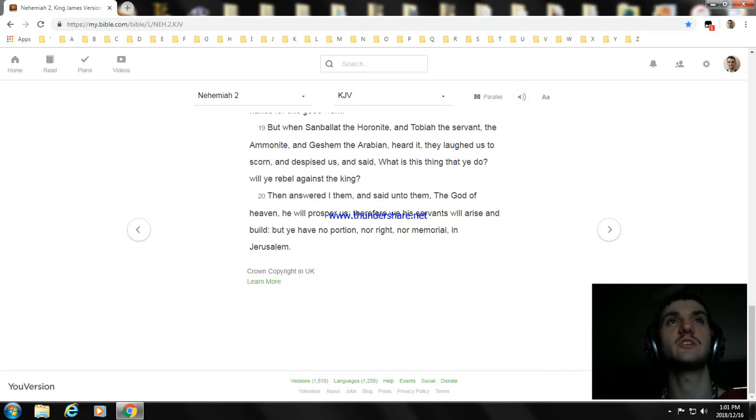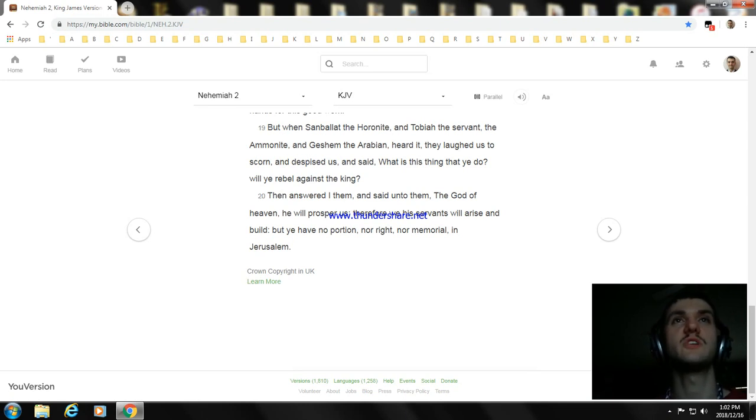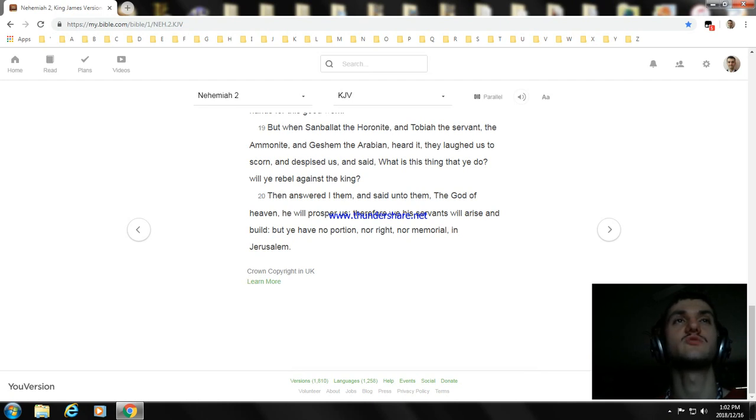Then answered I them, and said unto them, The God of heaven, he will prosper us; therefore we his servants will arise and build. But ye have no portion, nor right, nor memorial in Jerusalem.